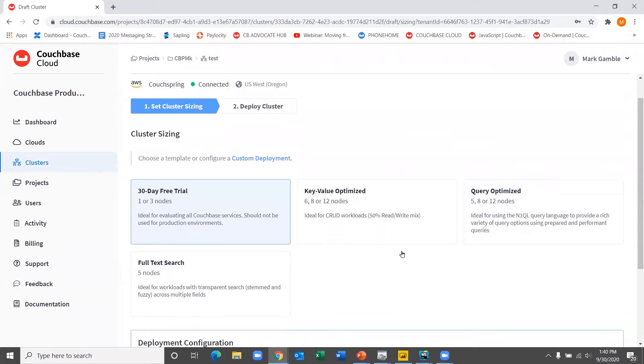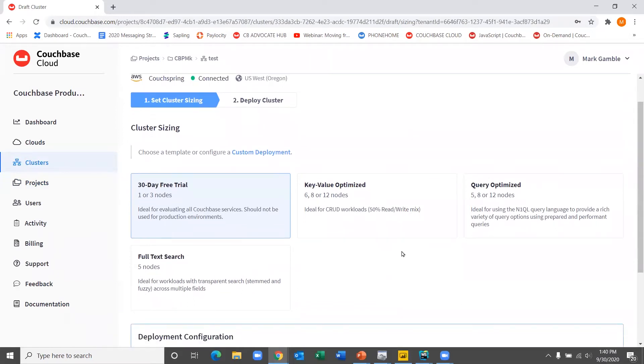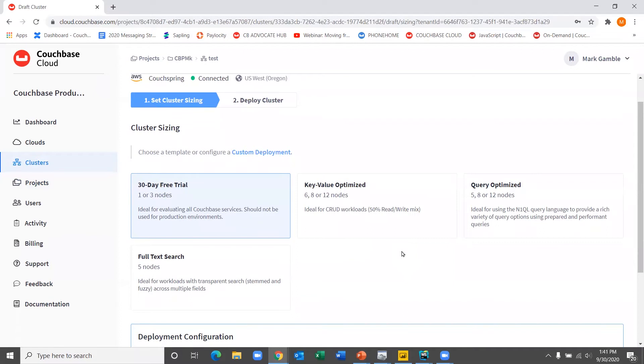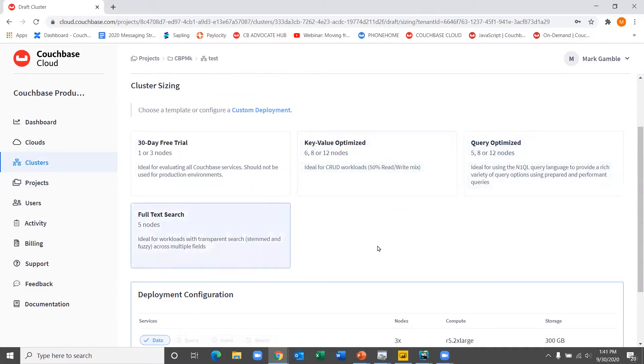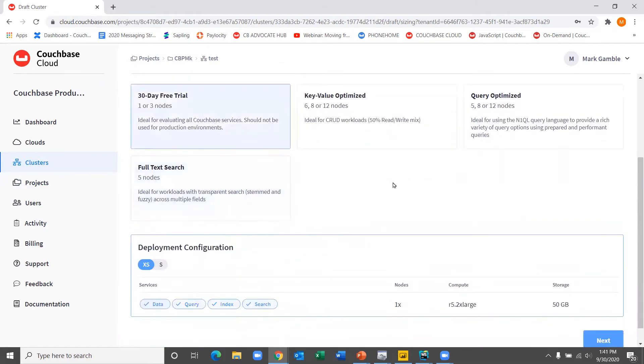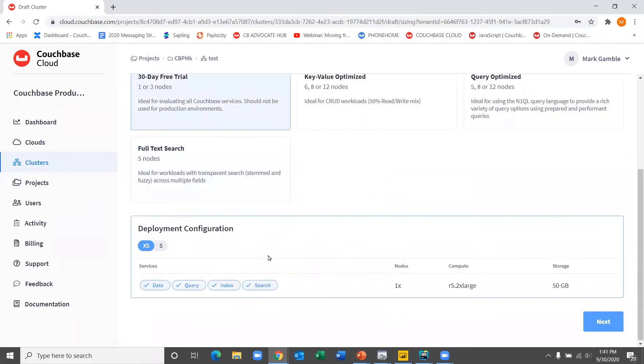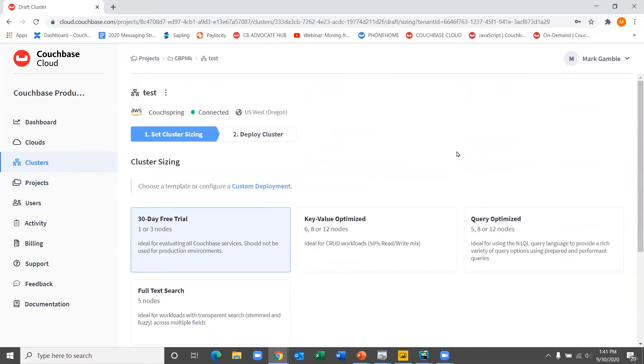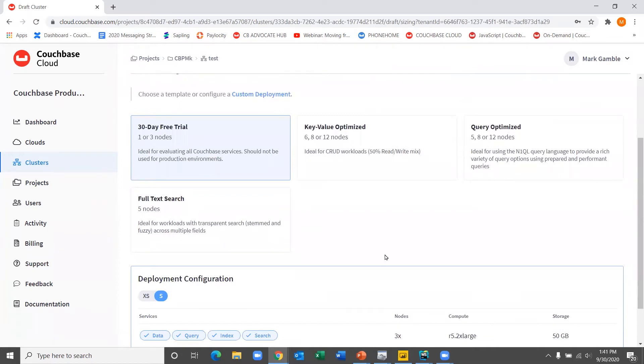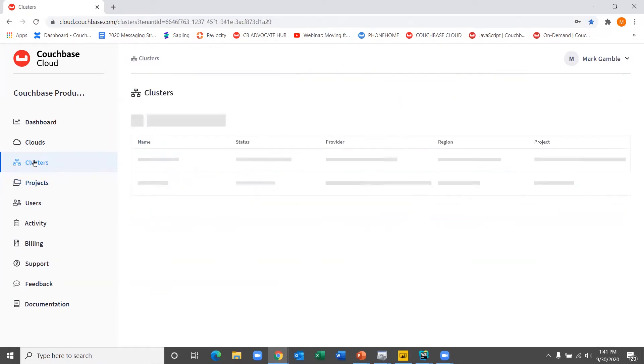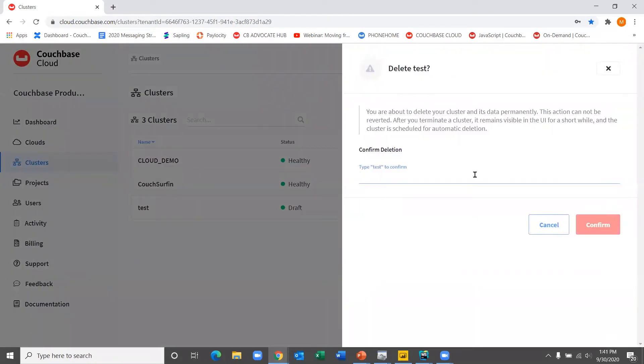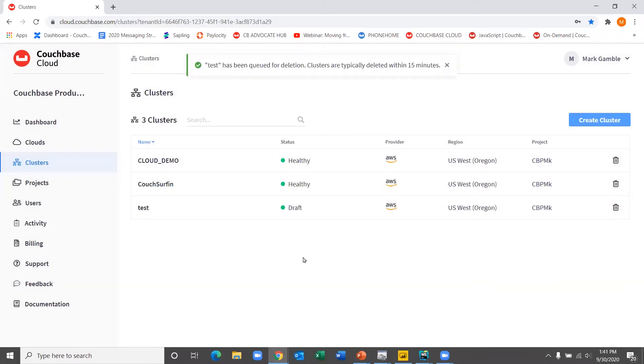So next we hit create cluster. And this is now where you have access to actually choose your cluster sizing from a set of templates. So the free trial, 30-day free trial is what I'm running. I highly recommend everybody start with that and go with the three node. But of course, once you start getting into development and ultimately to production, you have other templates that are optimized for things like key values, queries, and full text search. So in this particular case, I've got a deployment. My own environment here is set up with the small deployment configuration and all of the services. So in this case, rather than actually connect it up, we'll go ahead and actually not create that one. Just wanted to show you how easy it is to set up.